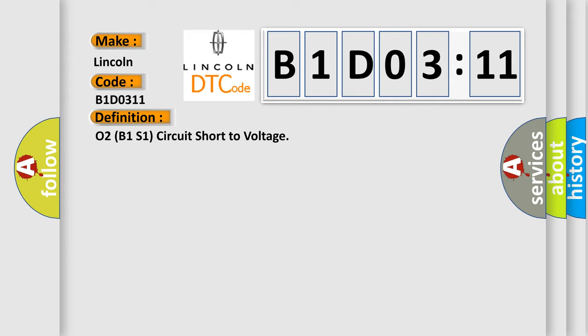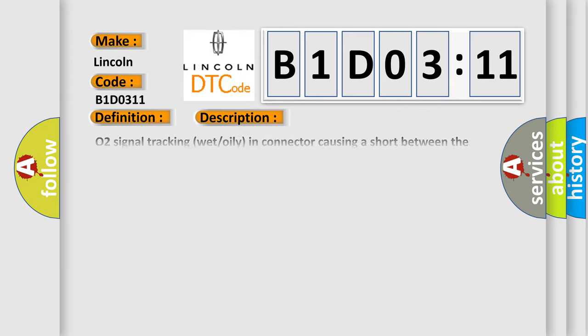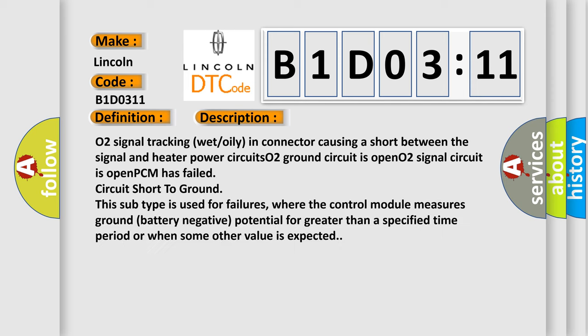And now this is a short description of this DTC code. O2 signal tracking wet oil in connector causing a short between the signal and heater power circuits. O2 ground circuit is open. O2 signal circuit is open. PCM has failed circuit short to ground. This subtype is used for failures where the control module measures ground battery negative potential for greater than a specified time period or when some other value is expected.